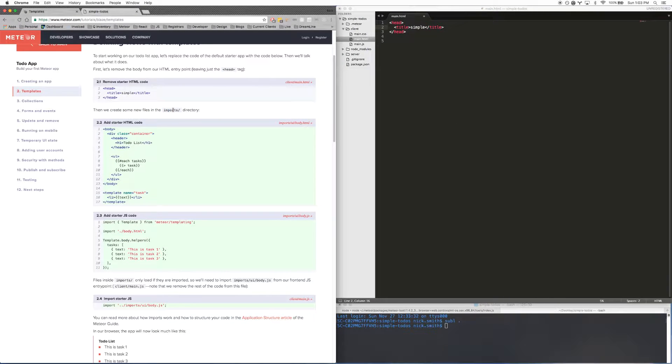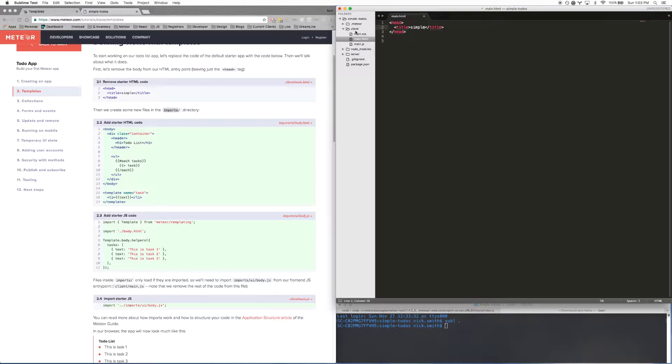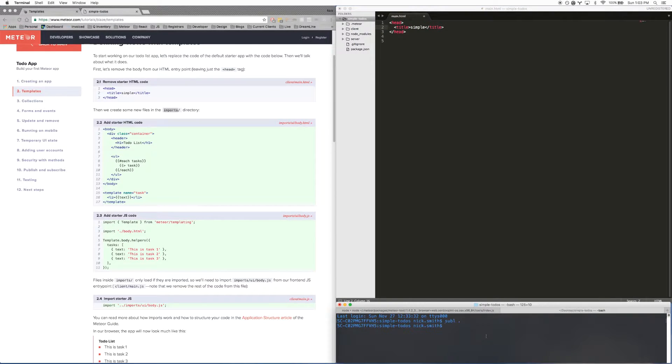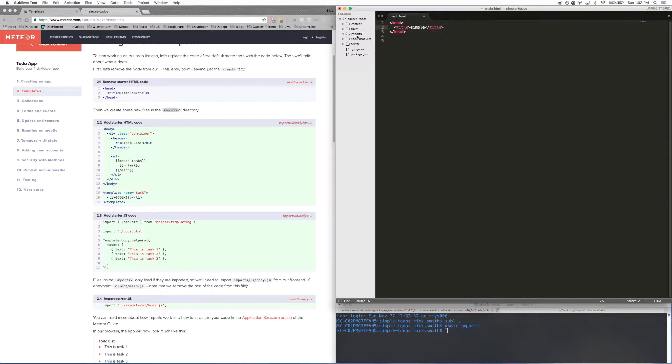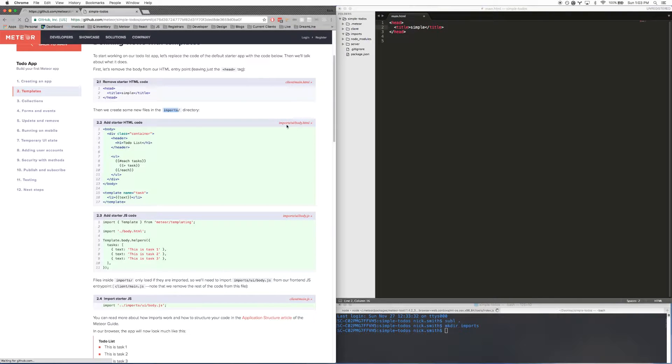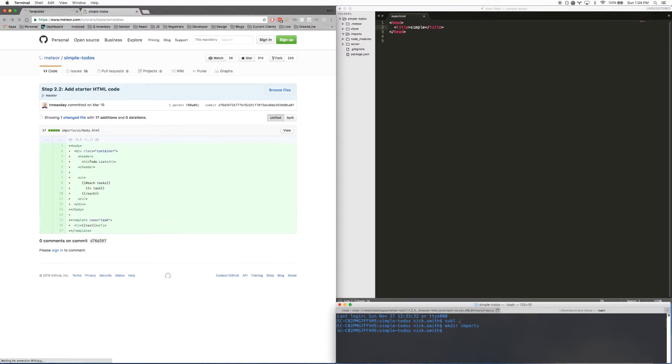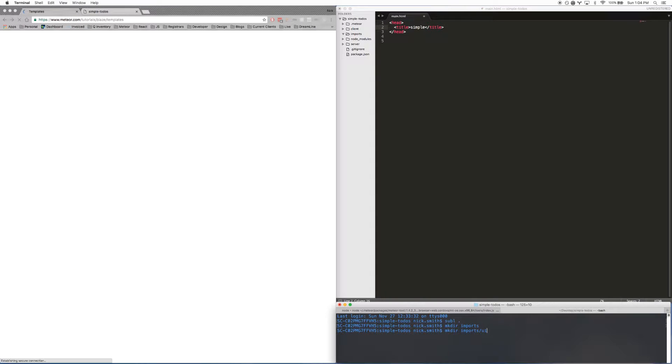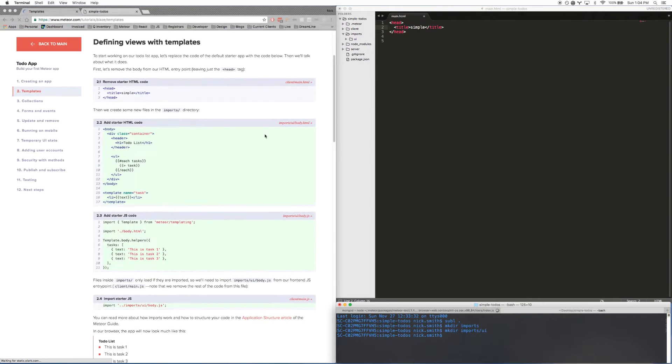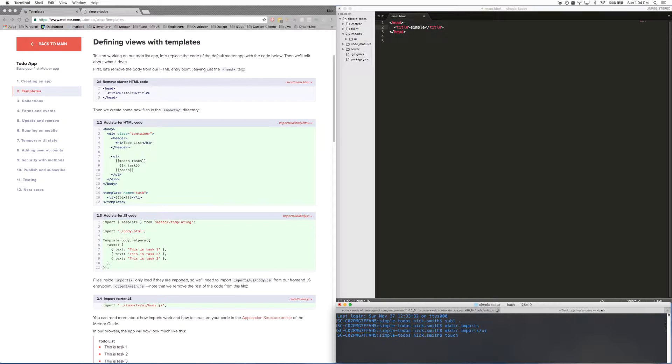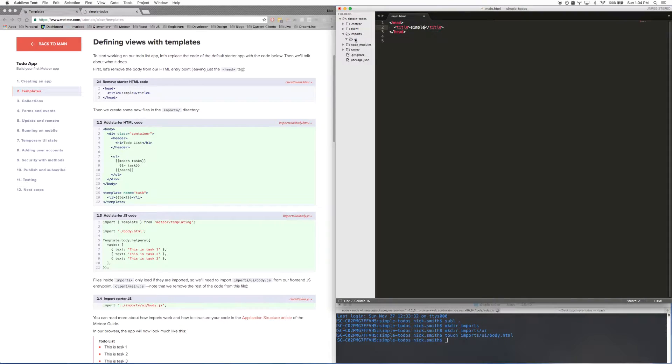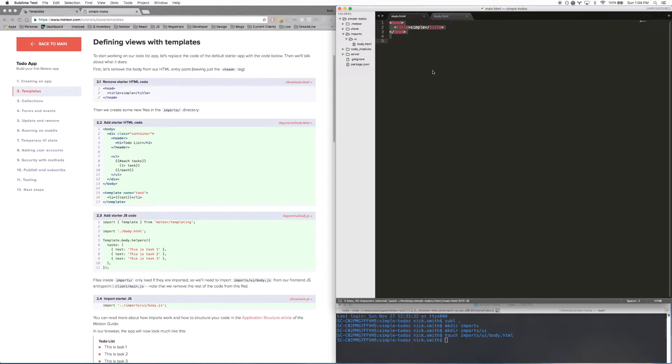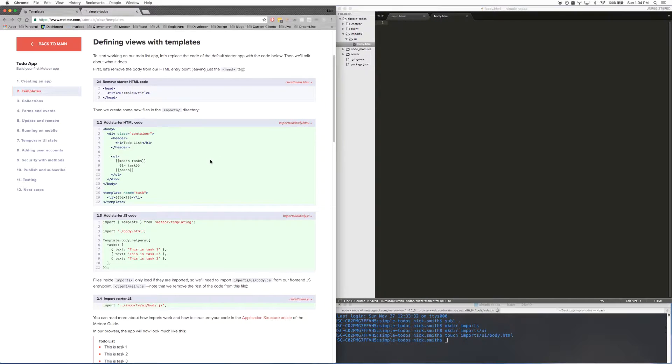Then what I'm going to do is create an imports folder. You can do this through your text editor or you can do it through your command line. So I went ahead and made a directory called imports. You can see it up here. Inside of imports, there's going to be another directory called UI. So I'm going to say mkdir imports/ui. And then inside of UI, there's going to be a body.html. So now I'm going to say touch, this is a command to create a file, imports/ui/body.html. And I'm going to go ahead and open up that file. I can see here that it exists now.